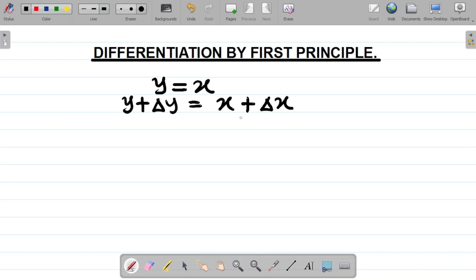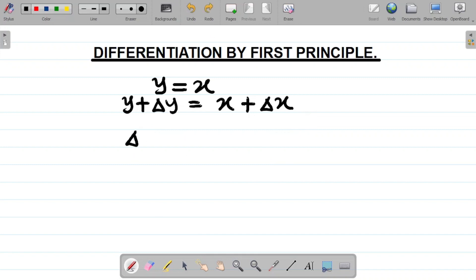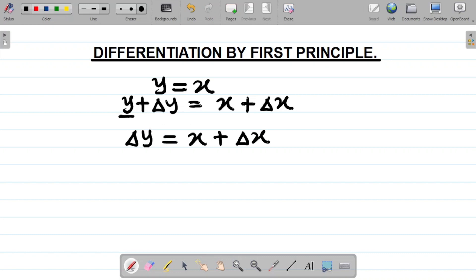This term can no longer be simplified further, so the next task is to move y from the left-hand side over to the right. So your next task is to move y over, and if you do that you have change in y is equal to x plus change in x minus y.